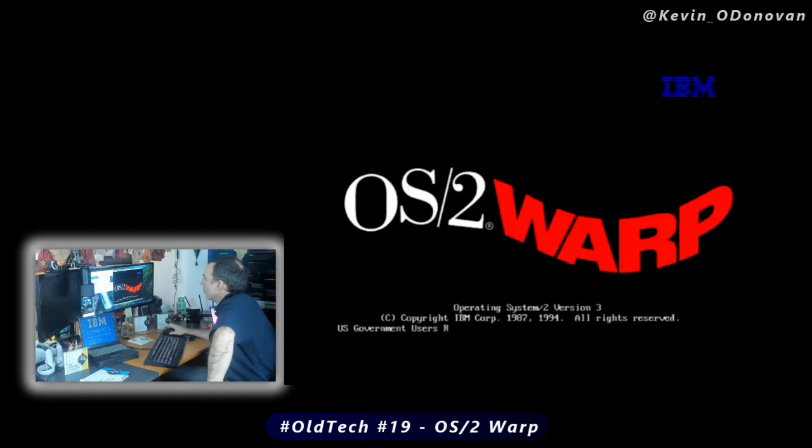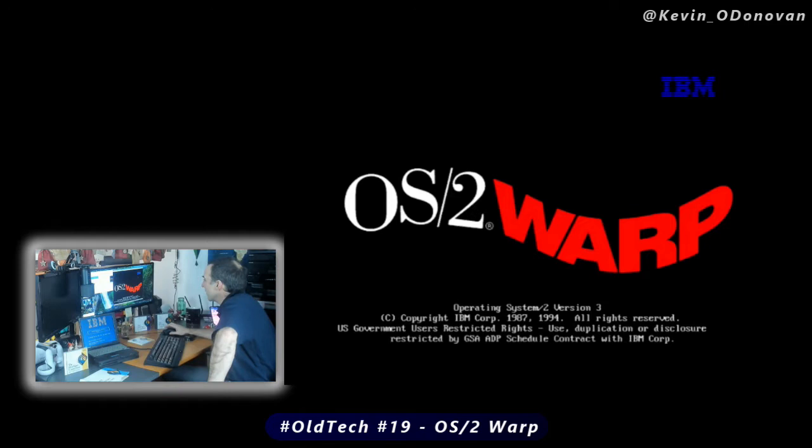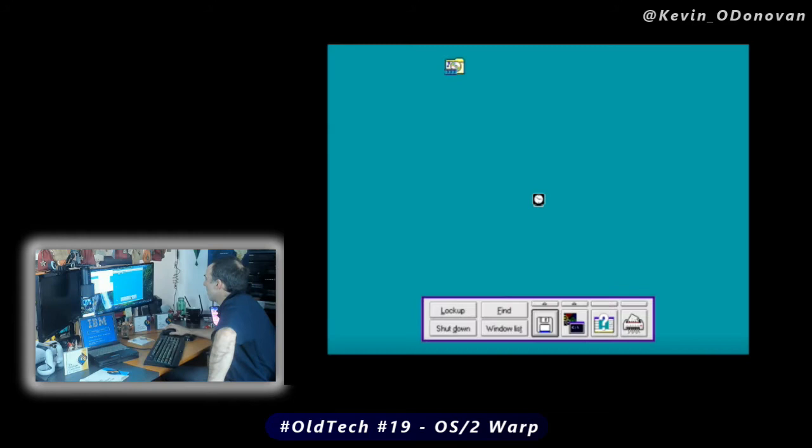The virtual machine is booting up here. VirtualBox 6.1. OS/2 Warp. This was the boot screen you'd have seen on your PC. Now it's going to do a hard disk check. And this was OS/2.